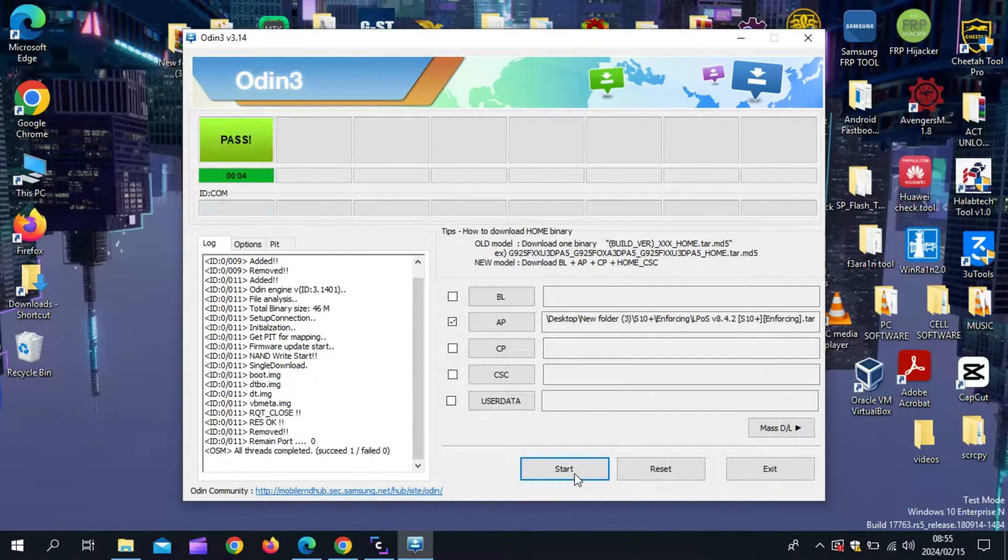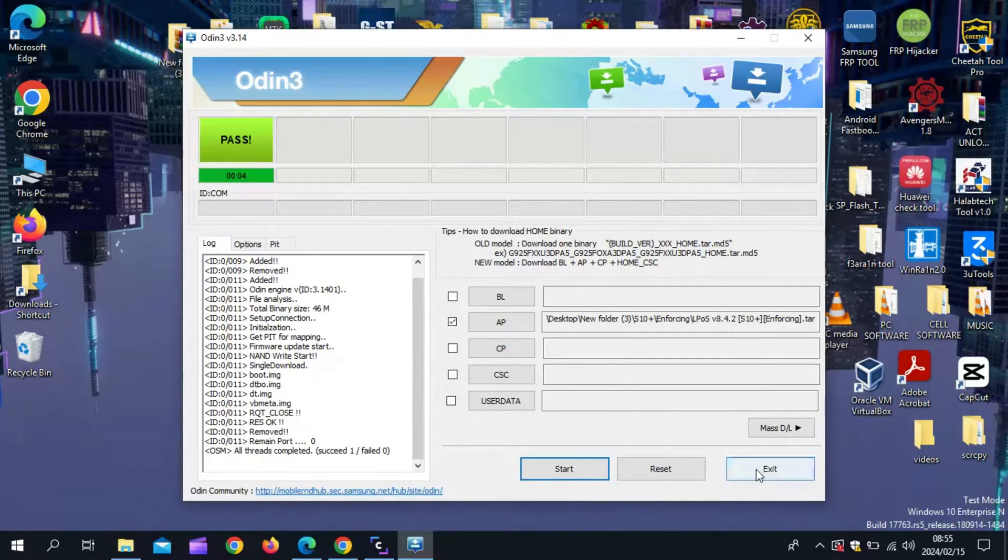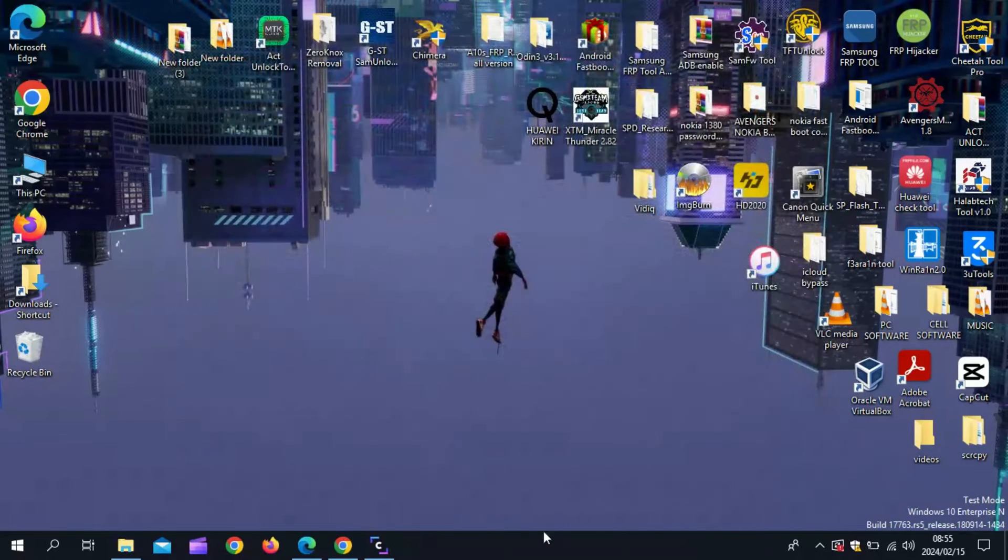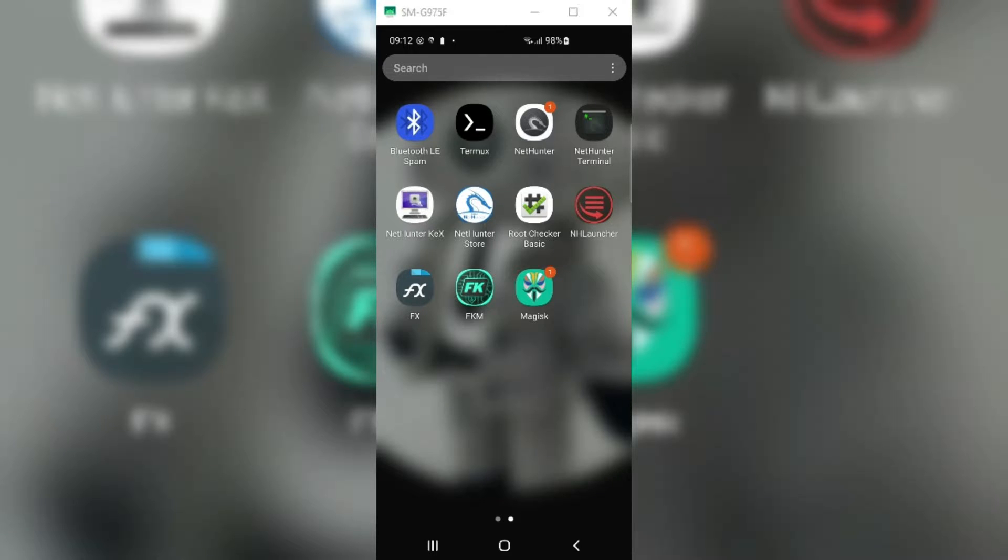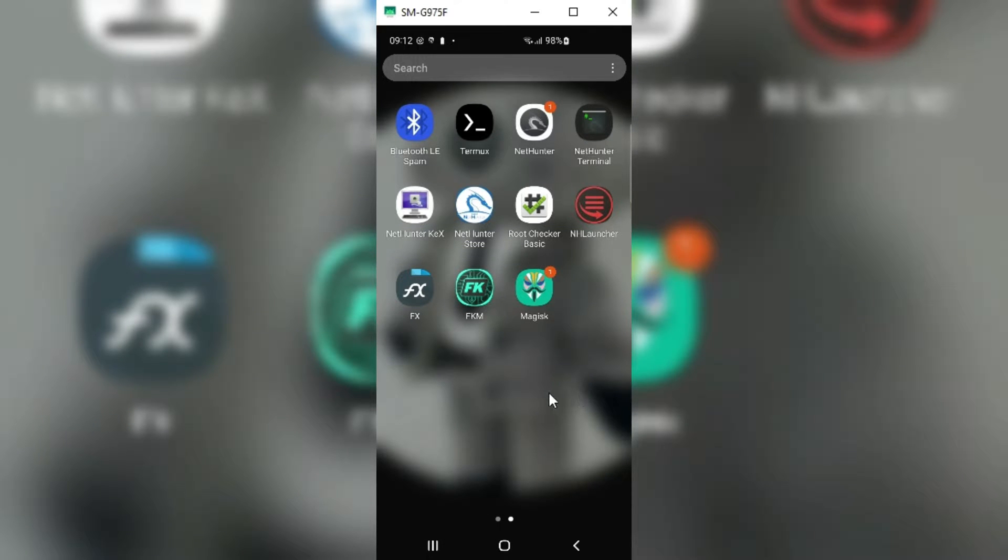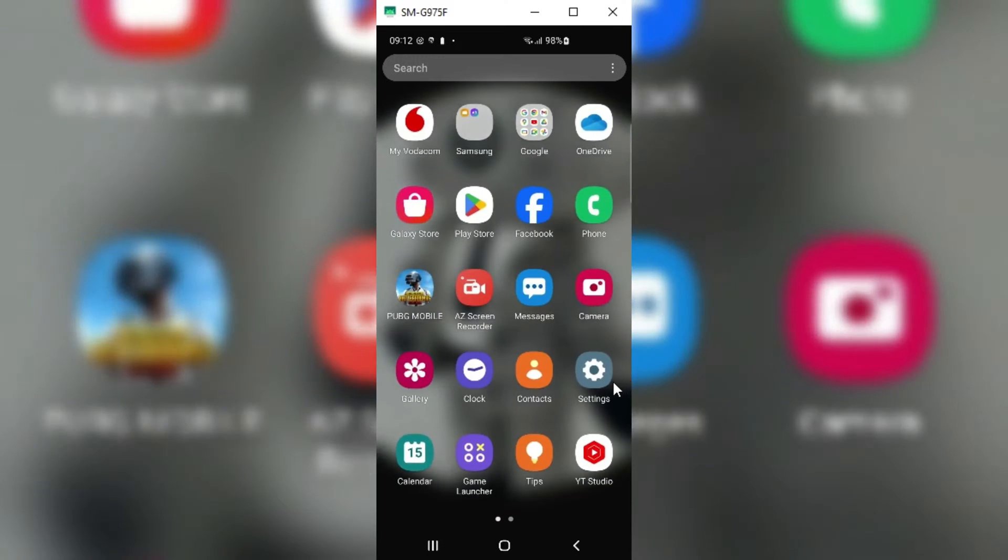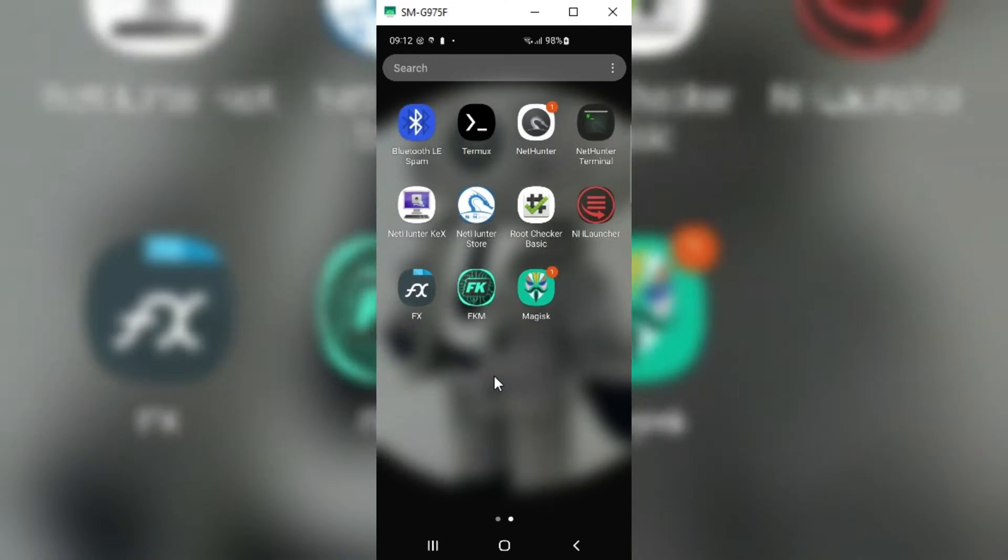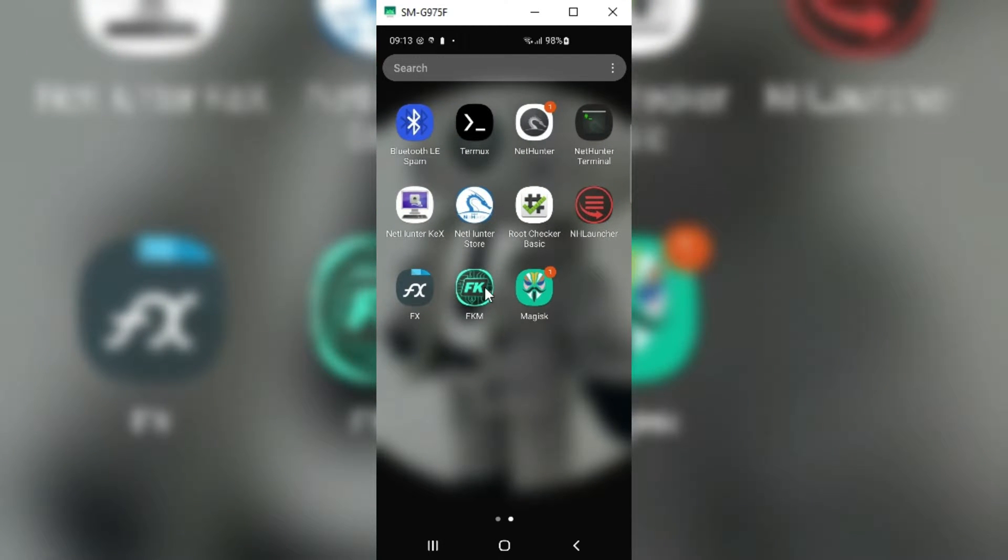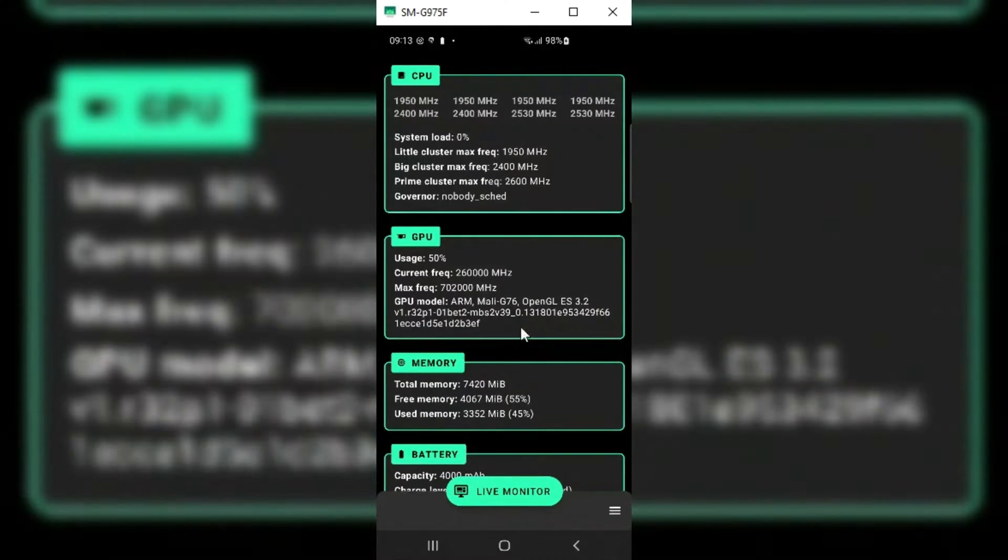Once Odin shows pass and if your device is booted, you are ready to go. If not, you must perform a wipe data using stock recovery. Flash the stock recovery inside the kernel.xc file. In my case, my device booted normally.